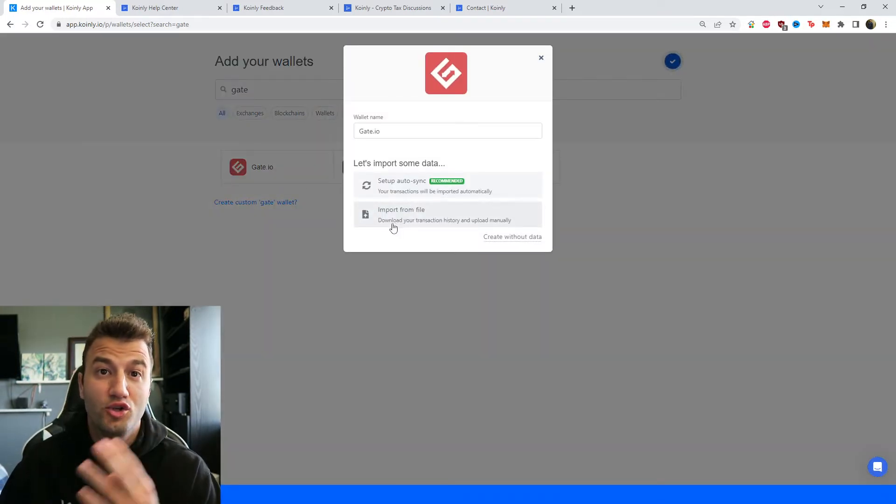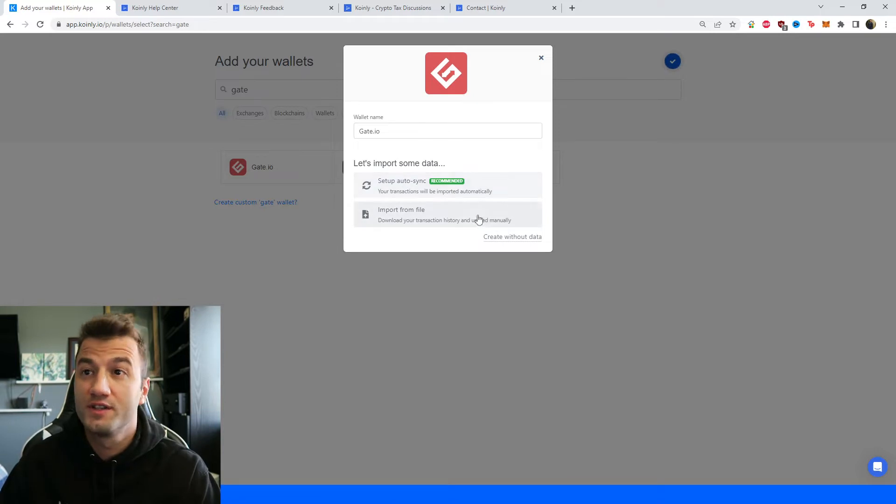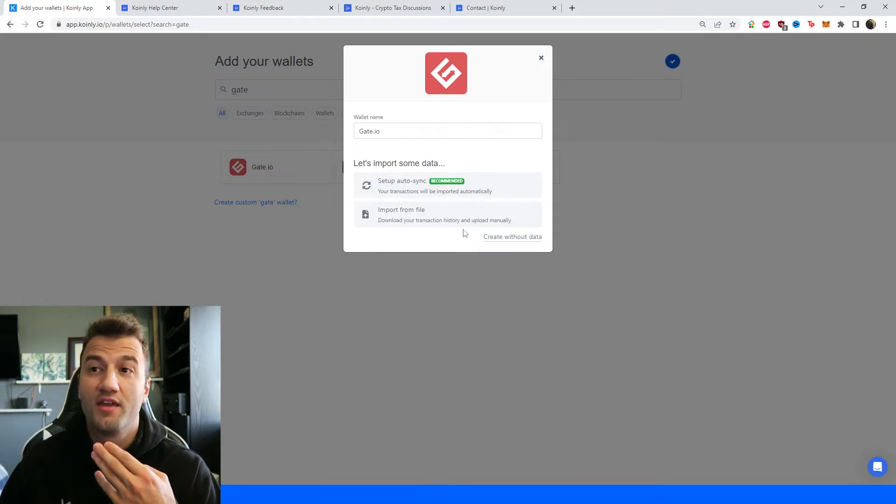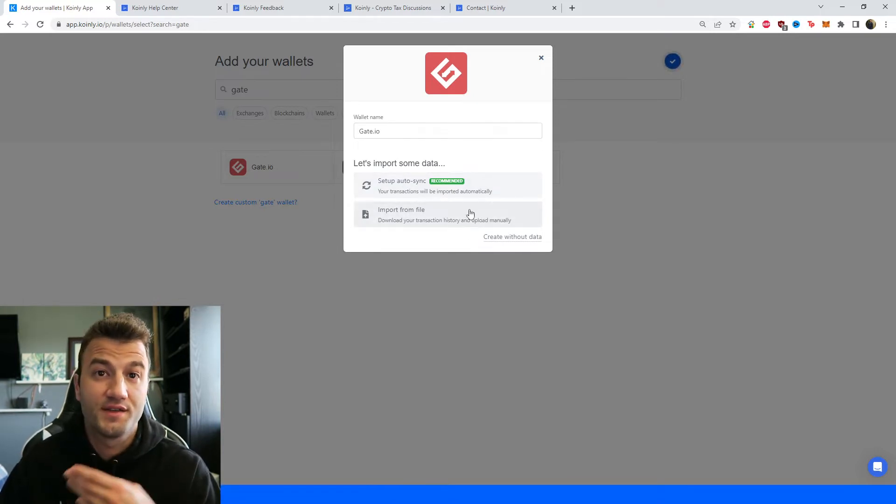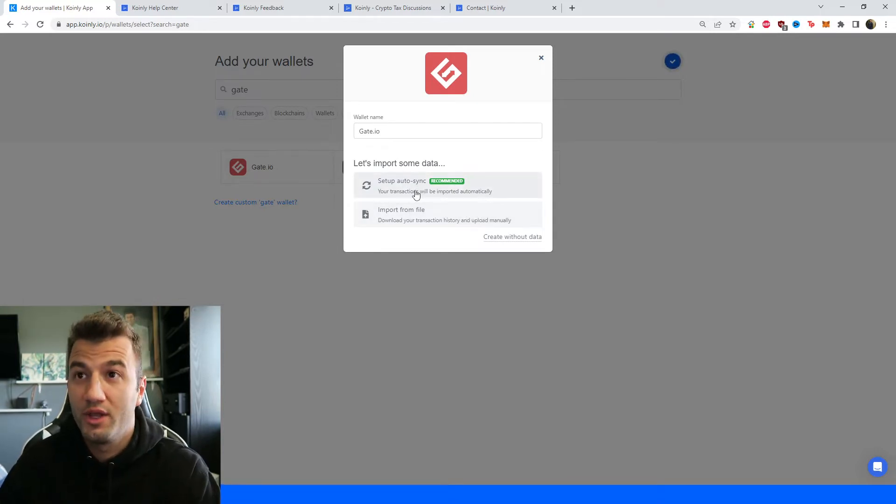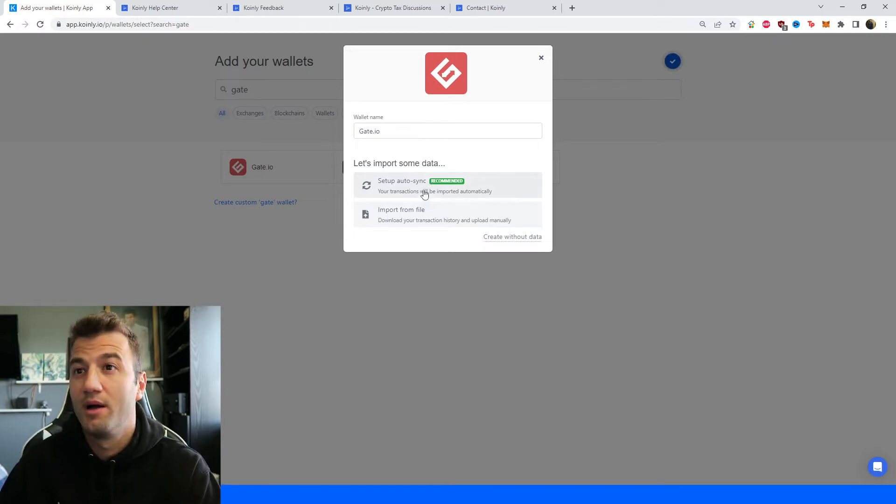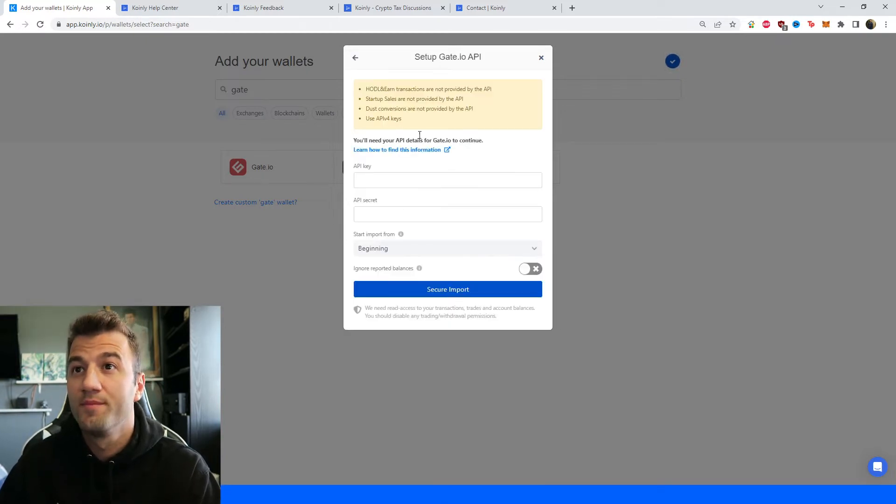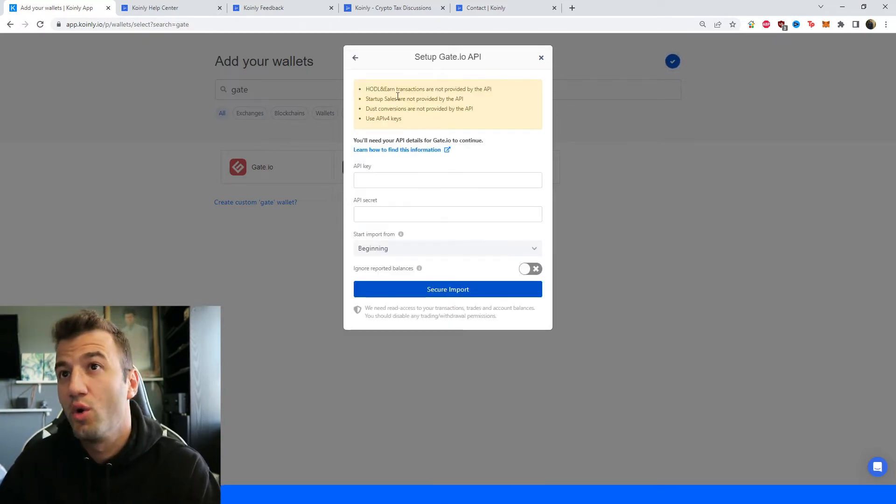So two different options: the new updated API which I will show you first and then the CSV files and you can obviously choose whichever you'd like. But let's click set up auto sync and a few different things to note here.